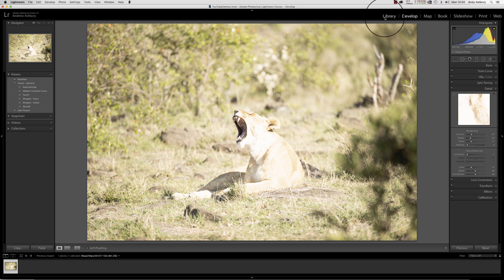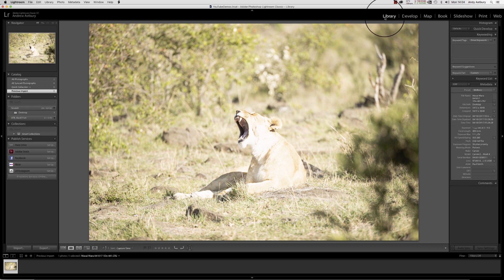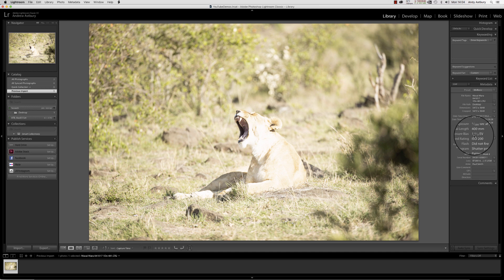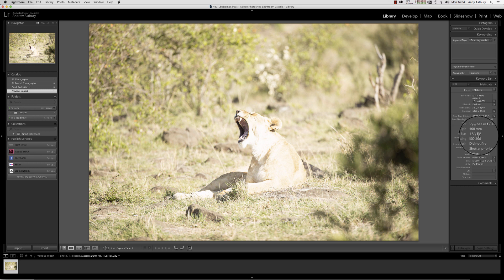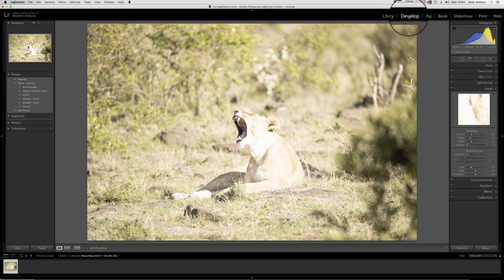If we come over to the library module, we can see he's actually used one and two-thirds EV compensation on his Canon 1DX Mark II with his 200-400mm lens. Paul knows what he's doing.